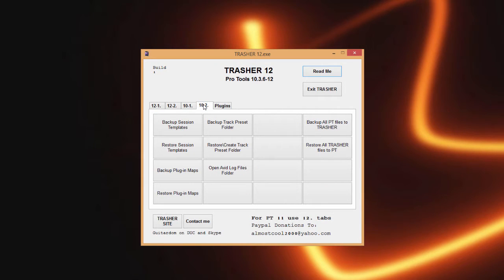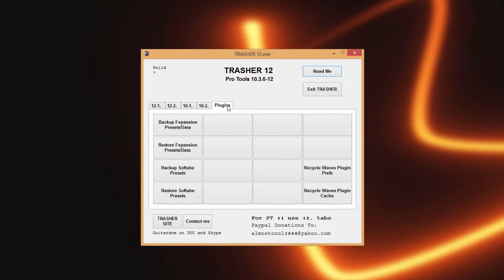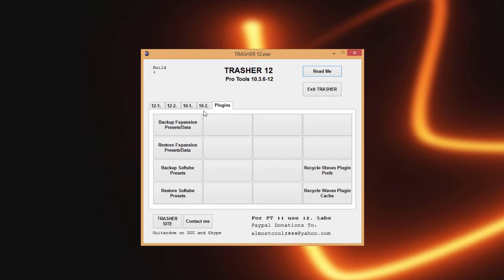On this newest build I have added a plugins tab with a couple little things on it. The backup of expansion presets and data and restore, I mainly did for BFD3 because I'm always saving presets inside of it, so I want to be able to back those up when I'm changing partitions, things like that.